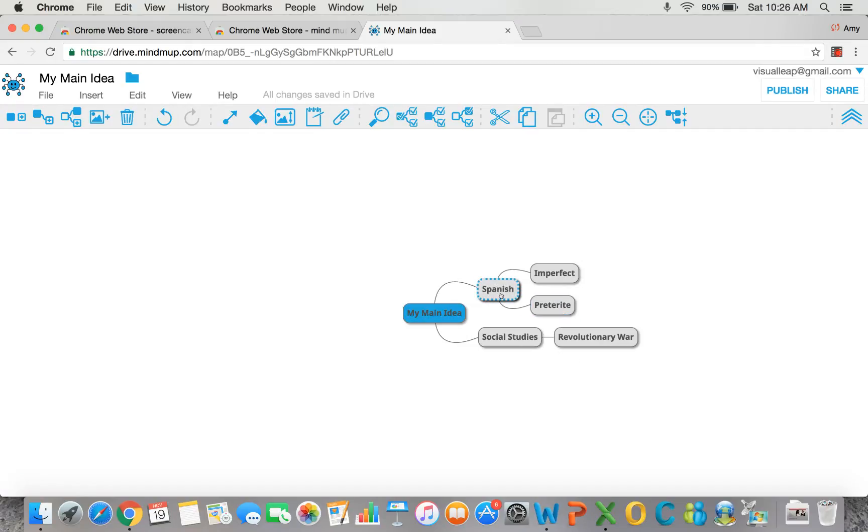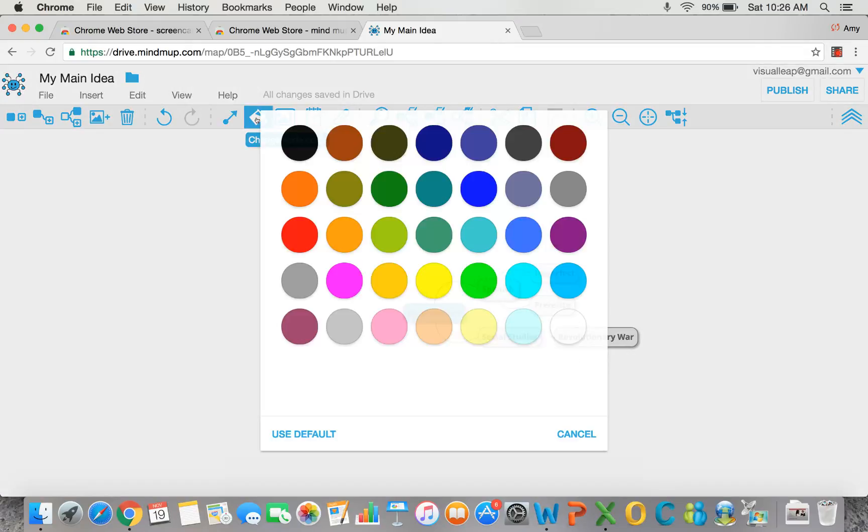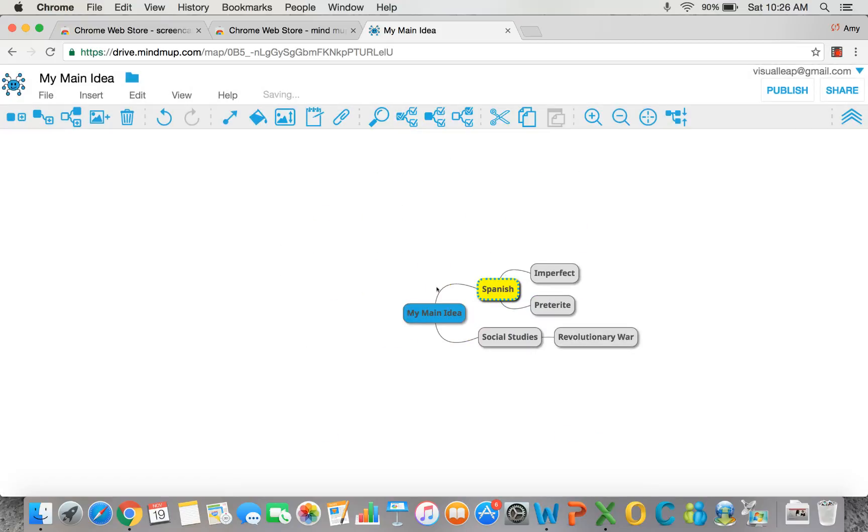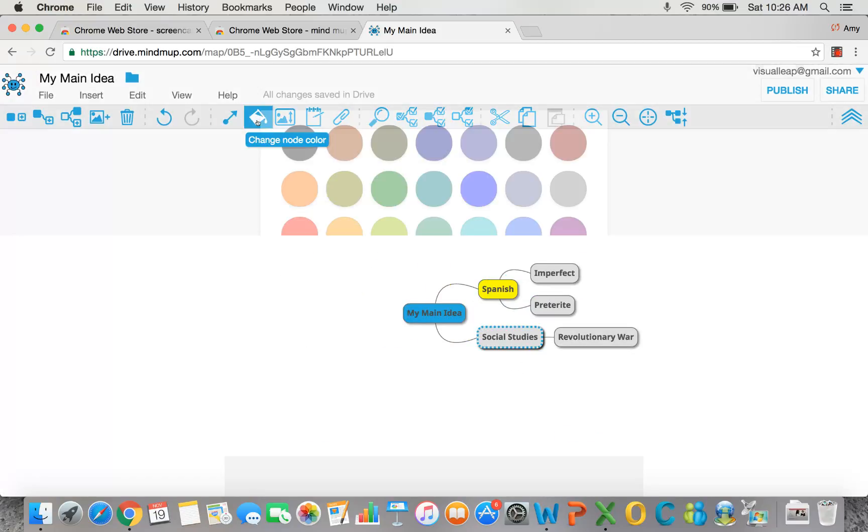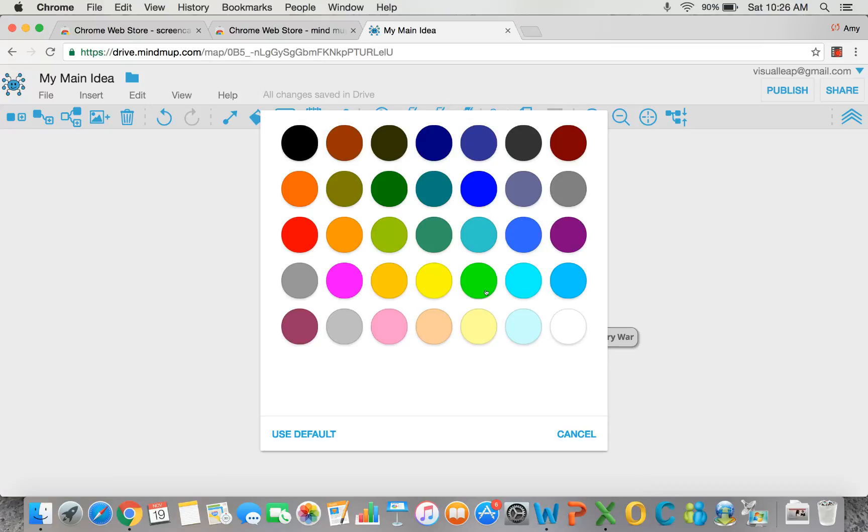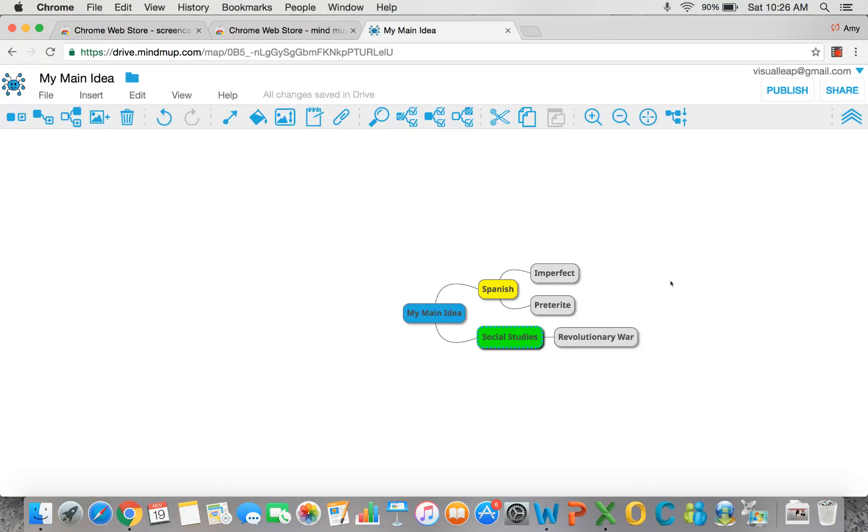Now, sometimes it's nice to key into the different ideas visually. So I'll use these coloring nodes, the color change tool up here, to put it into colors that I can more easily remember. That's the idea in MindMup.